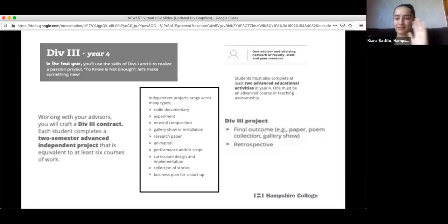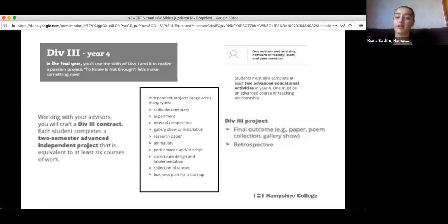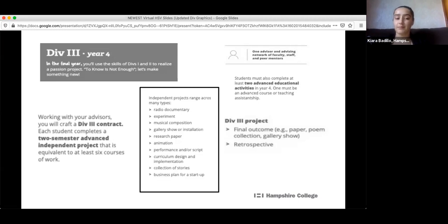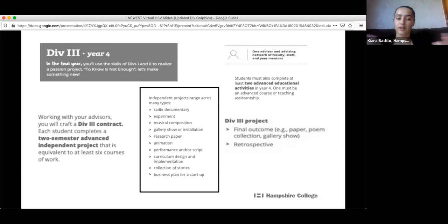We were just talking about Div 3 — those were some great examples. Because you're creating your curriculum and taking ownership of your learning, you get to make connections that aren't necessarily seen as connective, like art and history, and really think about them in new and creative ways. One of the things I love about Hampshire is this underlying entrepreneurship.